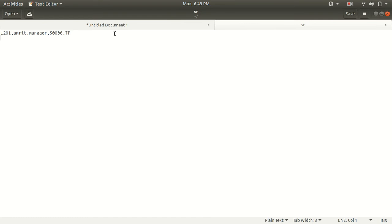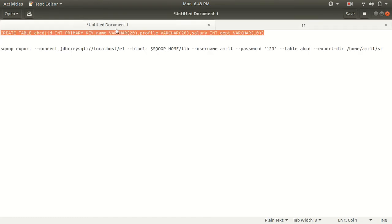How we can do the export process? I've written the command here. You will not be finding any major change in the existing import command - just one change. Instead of import we have export now. Instead of target dir we have export dir.